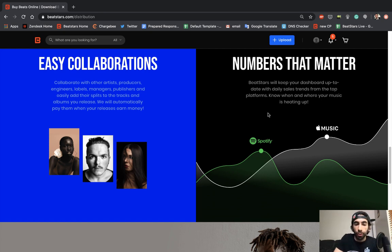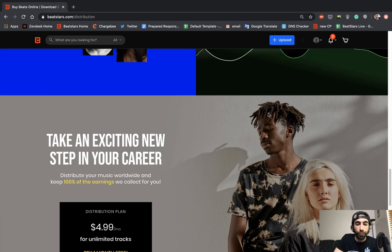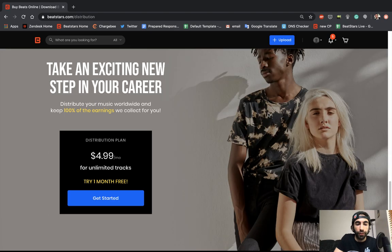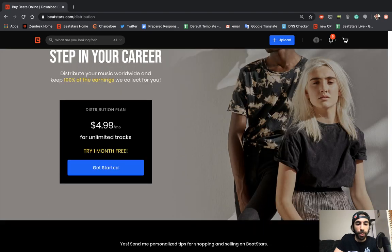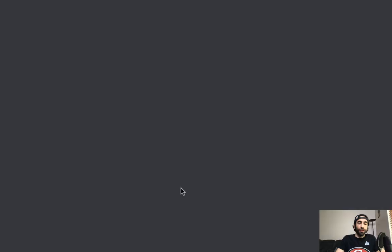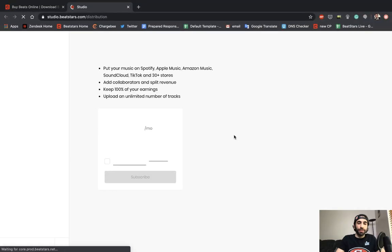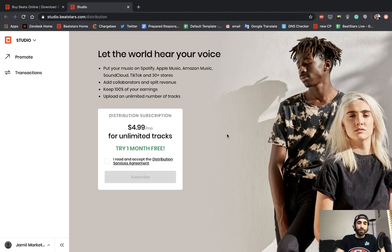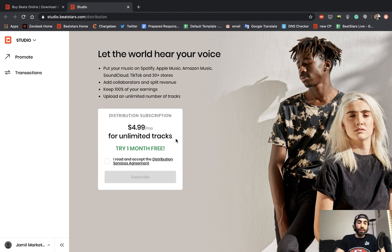So without further ado, let's get started and sign up for BeatStars Distribution. Once we're ready, just go ahead and hit the get started button. As you can see, the price is $4.99 a month to release unlimited tracks, but everybody's going to be getting a one month free trial to try it out first.